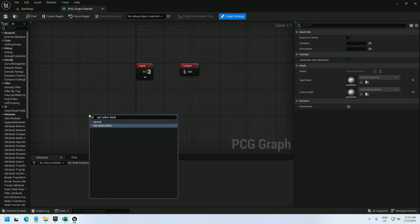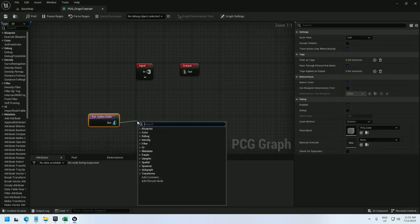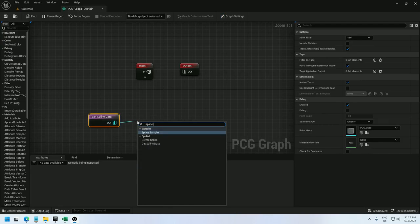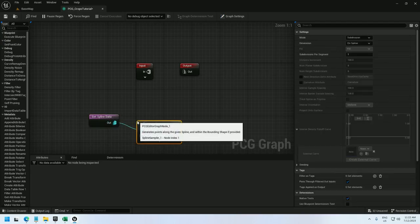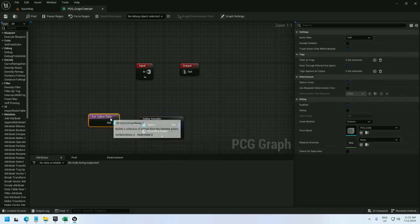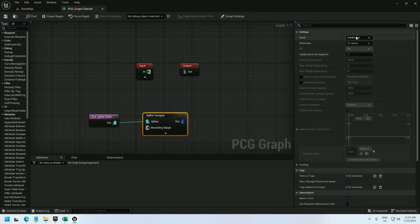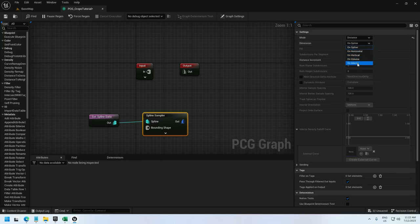Use a get spline data node followed by a spline sampler. The get spline data is going to be set to self and the spline sampler is going to be set to distance on interior.